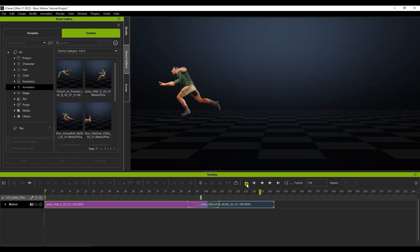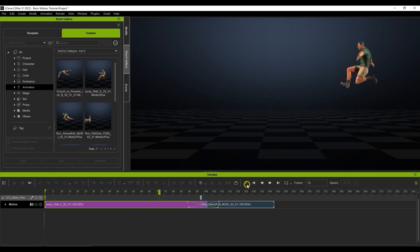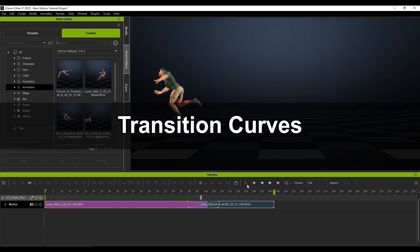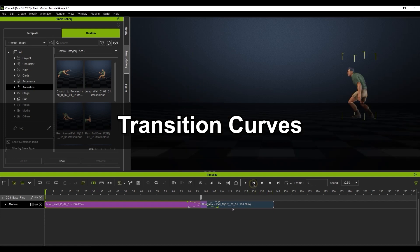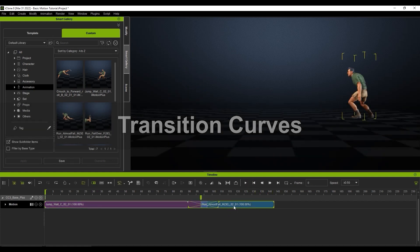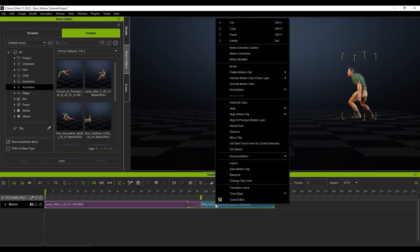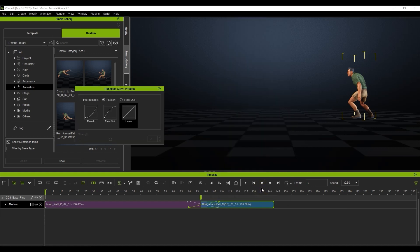You also have more detailed control over the transition area by using curve editor presets. To adjust this, simply right click on the target clip which will open up a few options such as ease in and out. By default the transition curve is set to linear.